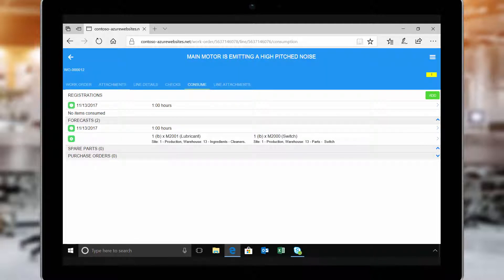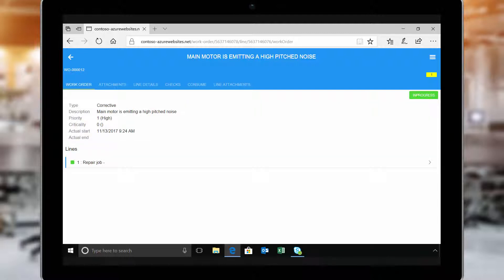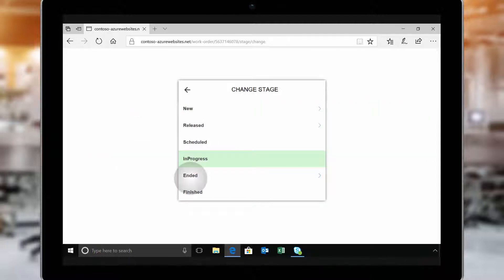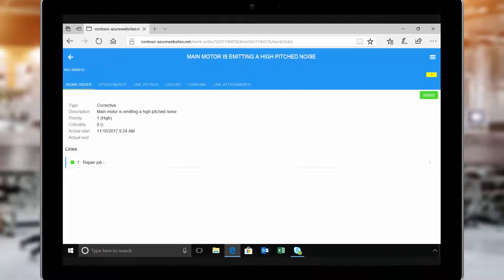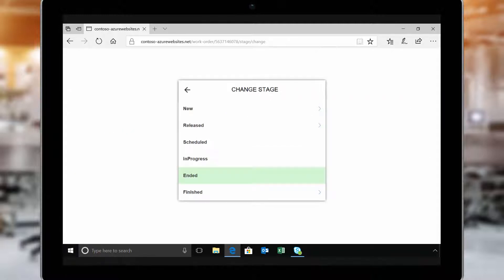When work is complete, she changes the status to Ended, allowing the system to track the duration of the job, valuable data that can be used to scope future work. Then, she marks the work order as finished.